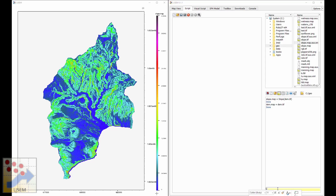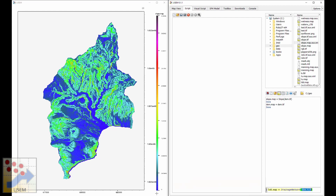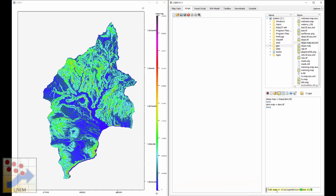Let's look at a second, more complicated example: we will calculate the wetness index. The wetness index is a little more involved but should be easy to follow. First, we need to calculate the drainage network, which we can do with the drainage network function. This converts an elevation model into a local drainage direction network.